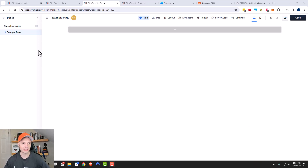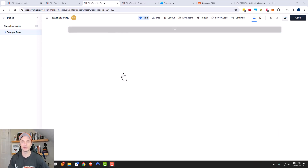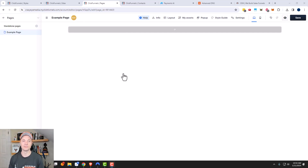So first things first, this is what the Page Builder looks like, and you'll have a similar Page Builder for emails. You want to become familiar with this because this is how you'll basically design everything you do within ClickFunnels.